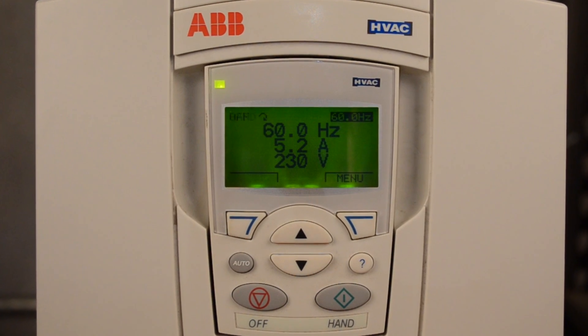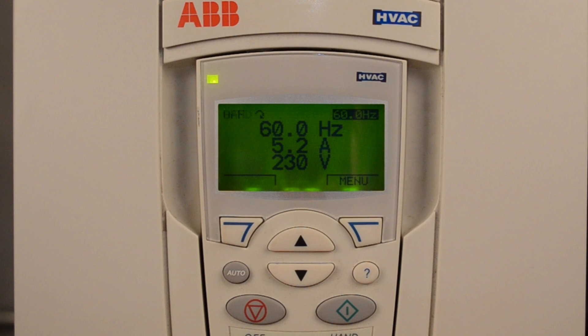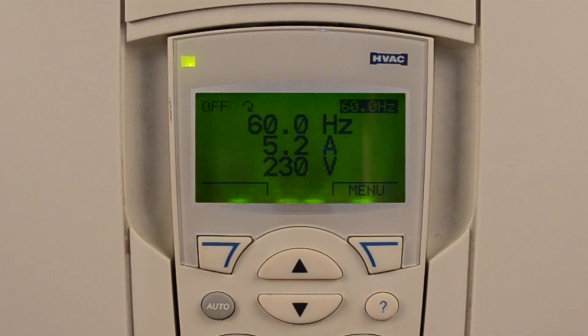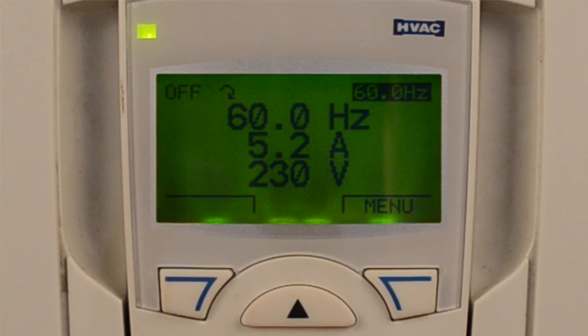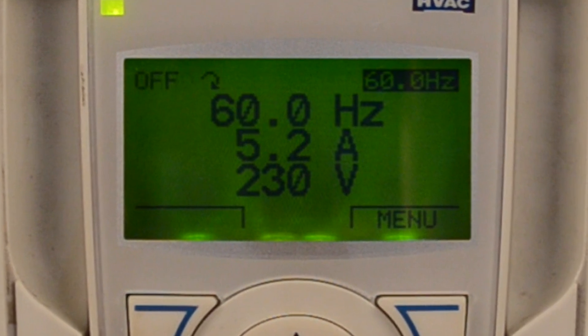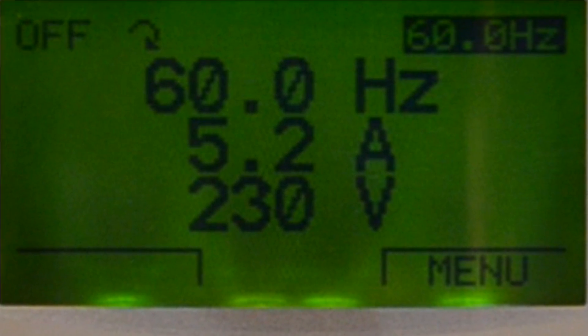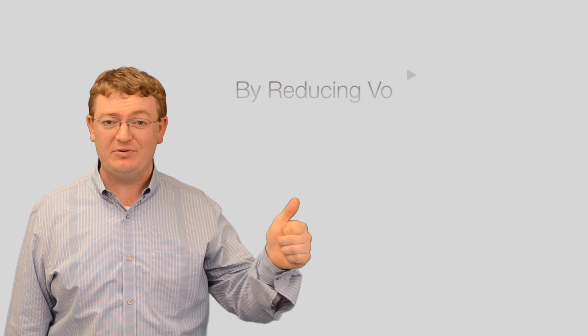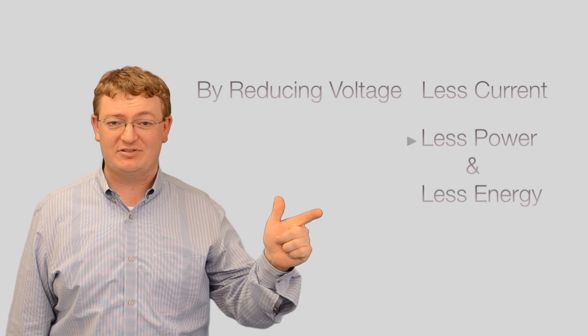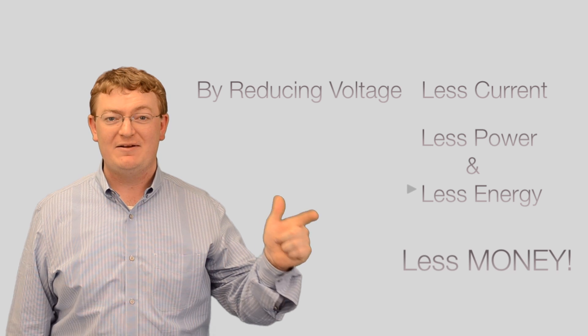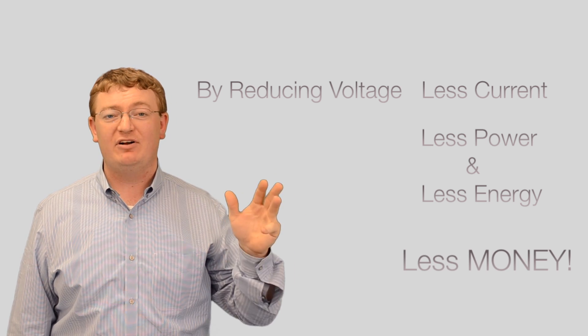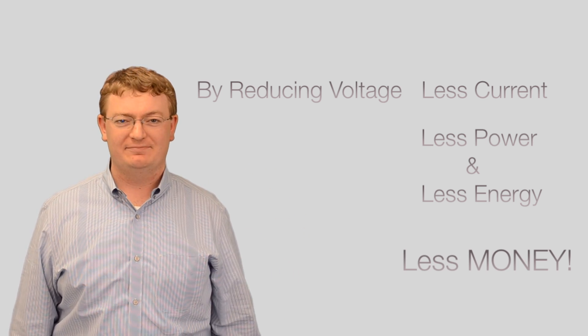It is not uncommon to see on a 460V motor and system that the VFD is running at 60Hz, but the voltage is less than 300V. By reducing both the voltage and the current going to the motor, we have reduced the kilowatts going to that motor — the power, the energy, and above all, the money spent on that motor.